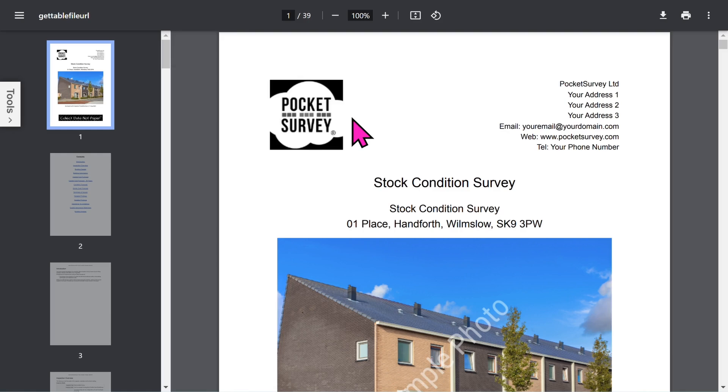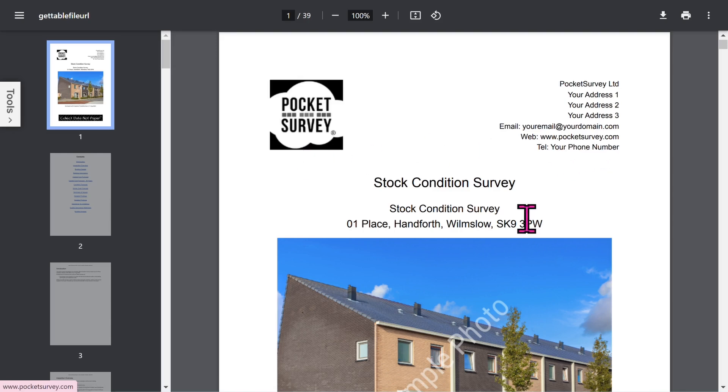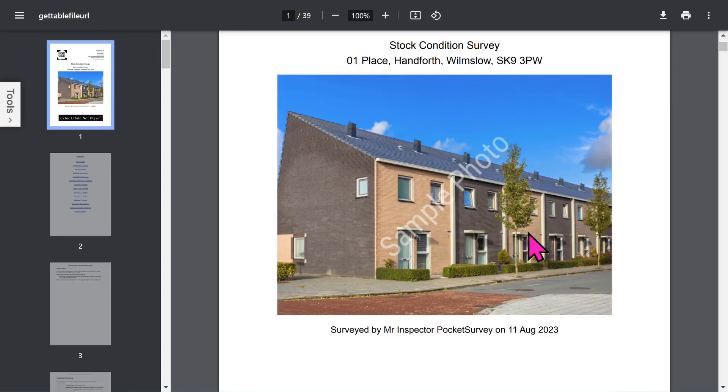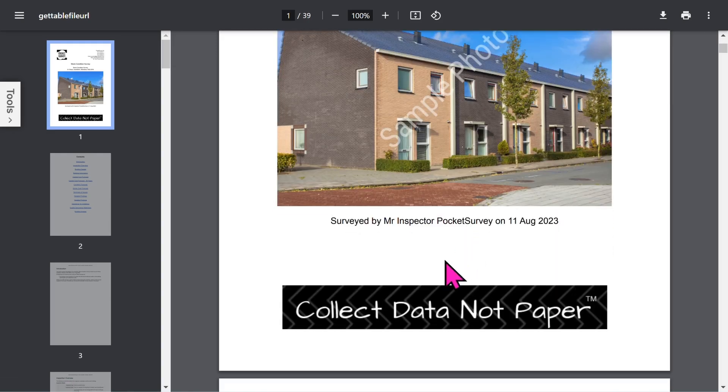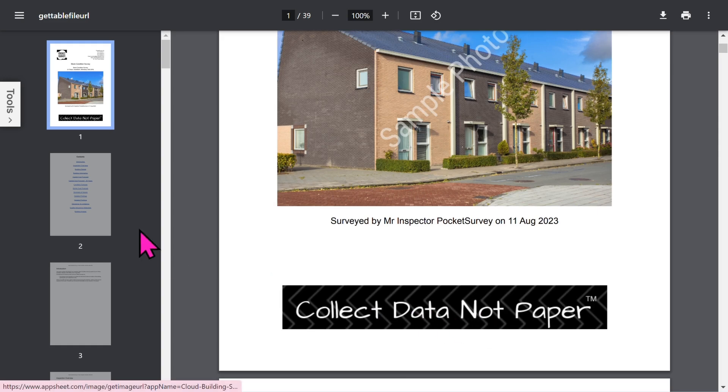Let's look at a stock condition report created by Pocketsurvey. The front page is branded with your logo and your address. Then you've got your front photo of the building, plus an optional trade logo.